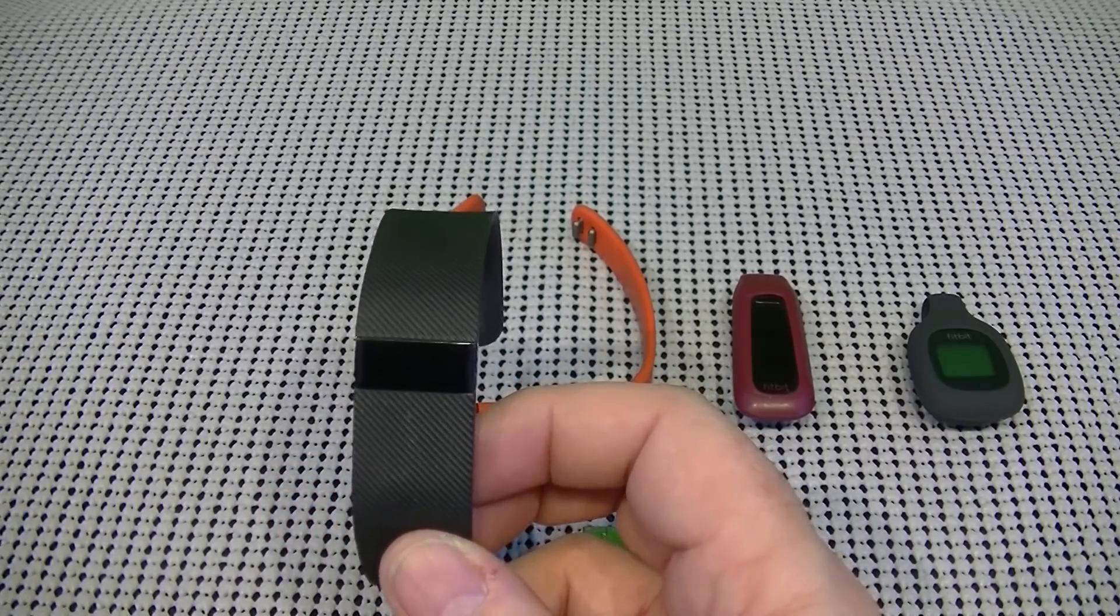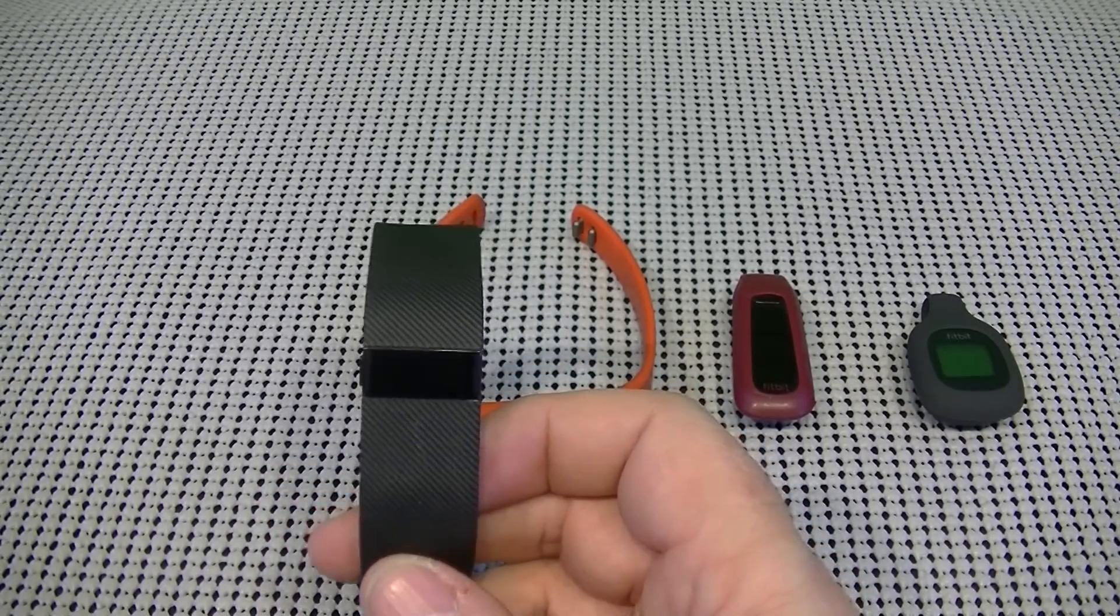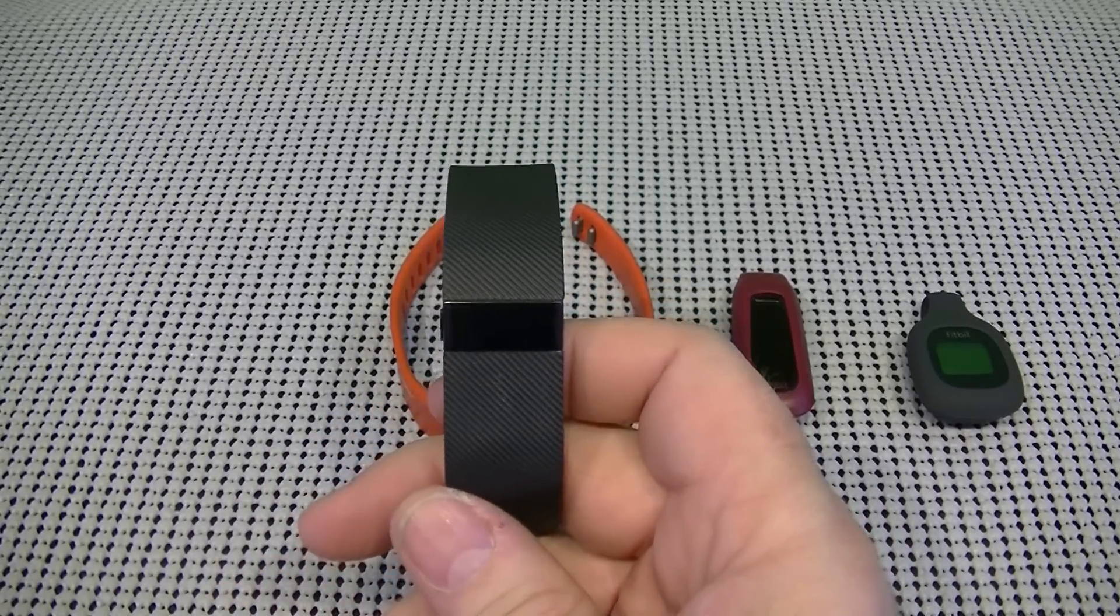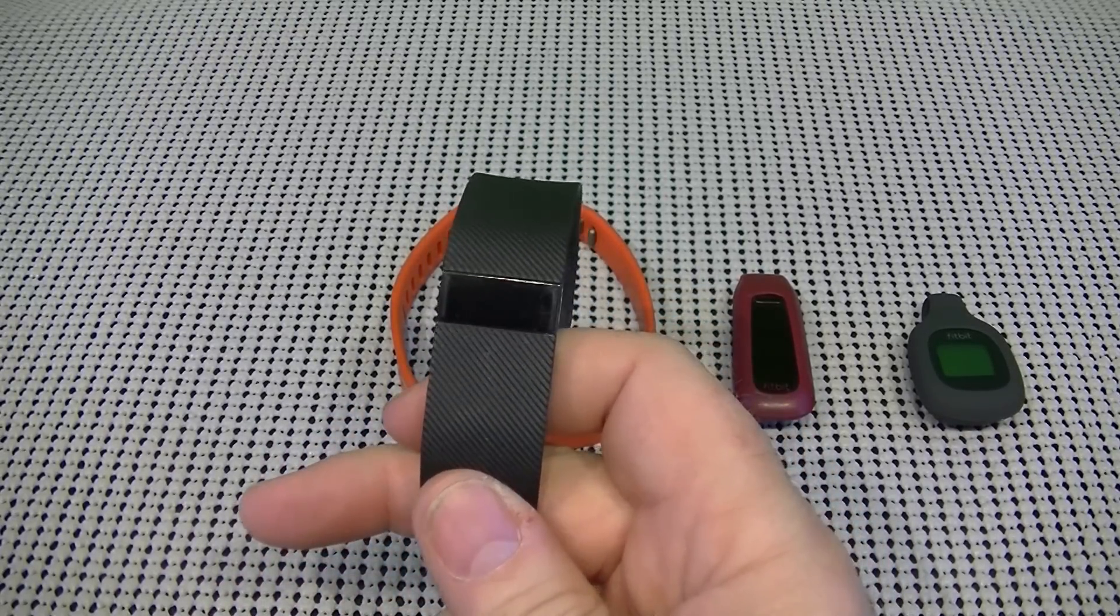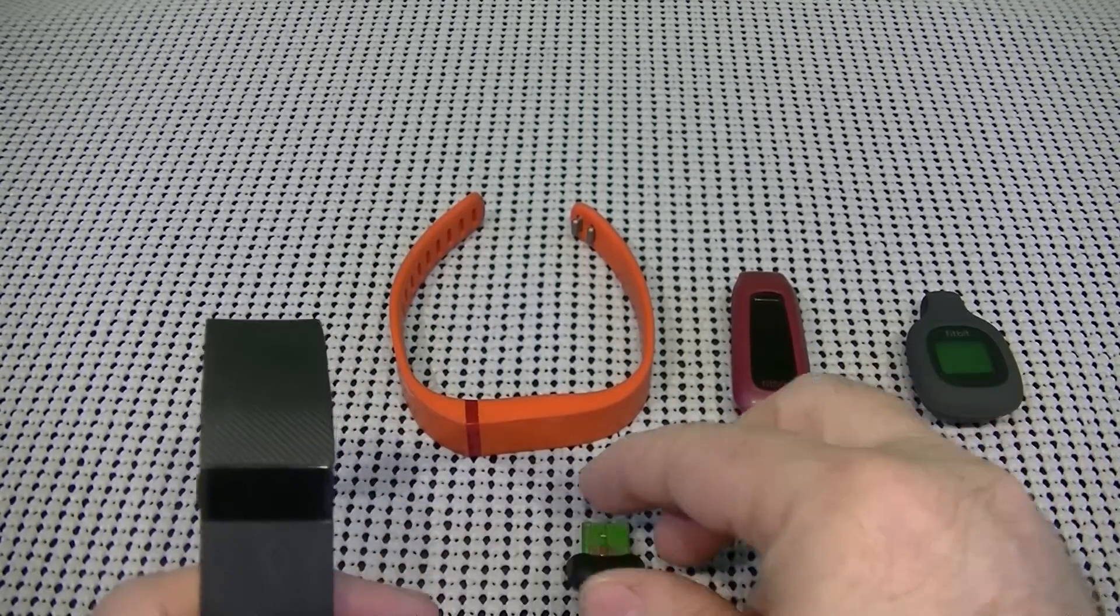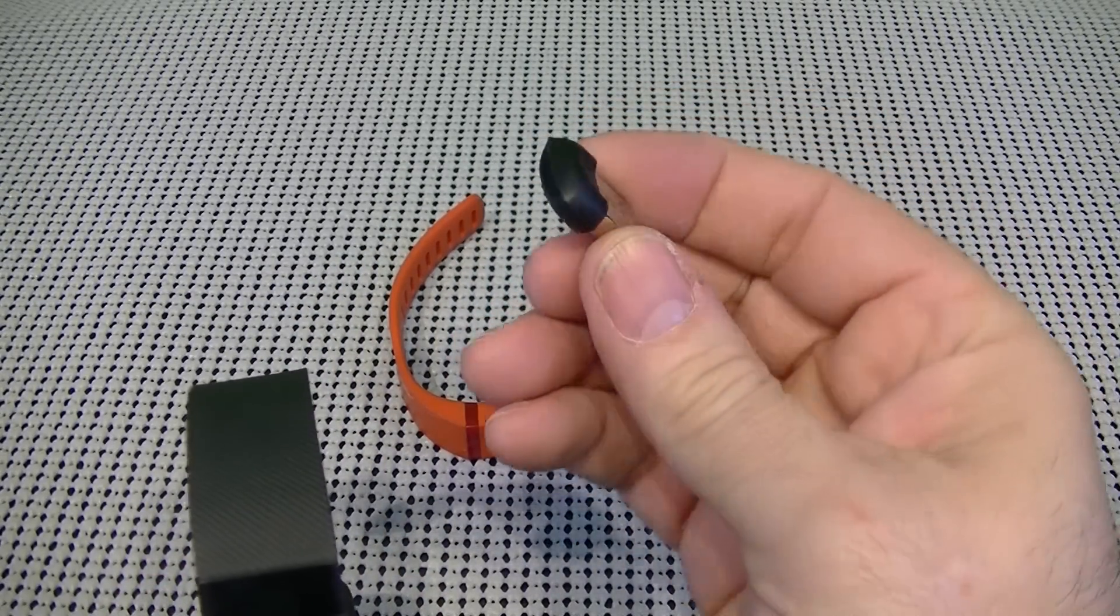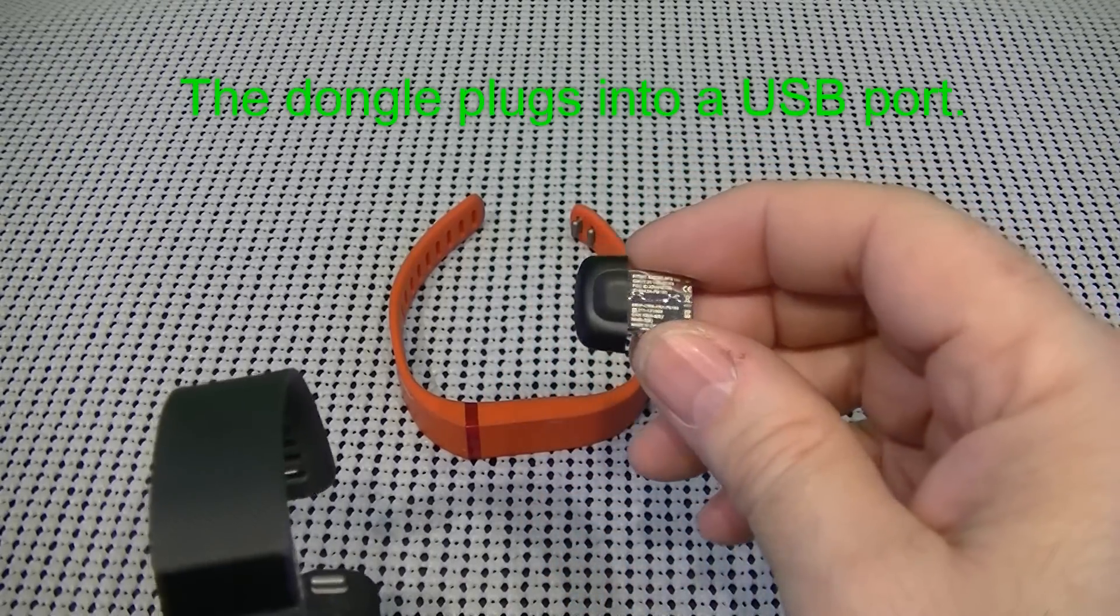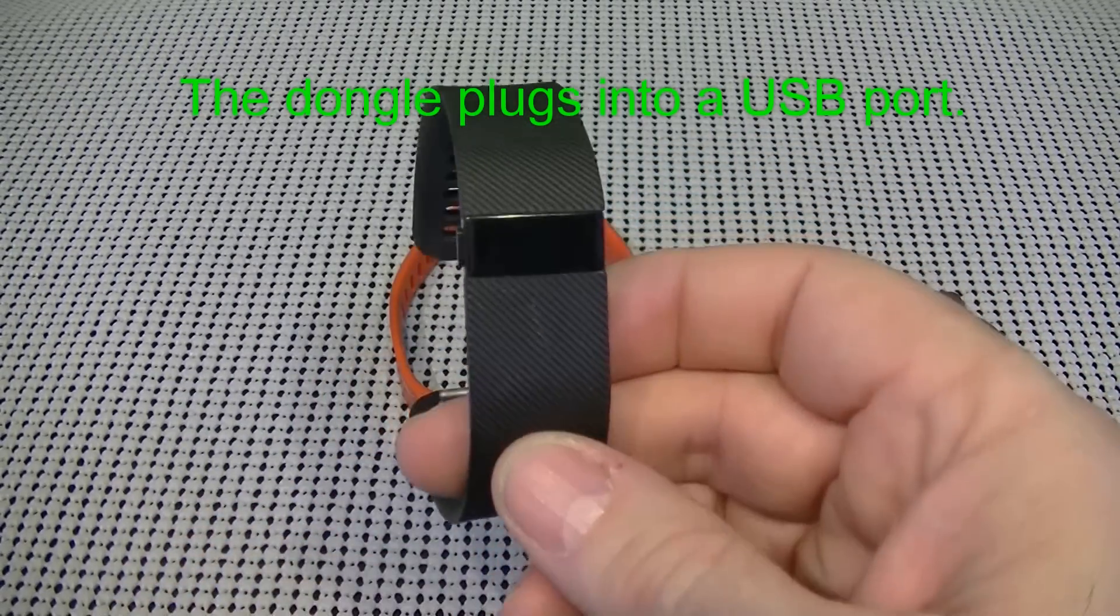Now, it does have a rechargeable battery that lasts 7 to 10 days. And everything that you get in the box when you buy the Fitbit Charge includes the tracker, the charging cable, and a wireless sync dongle. And this is the dongle that comes with these. And you'll get one of these with whatever fitness tracker you purchase.